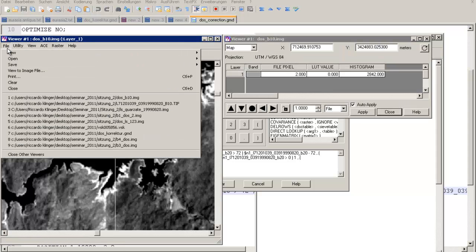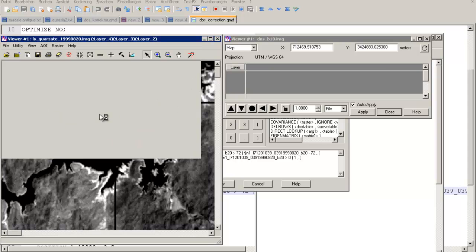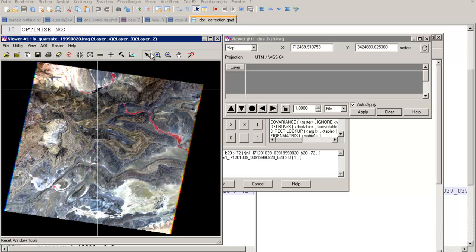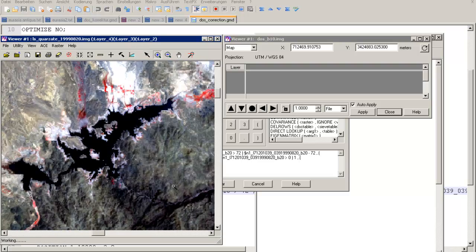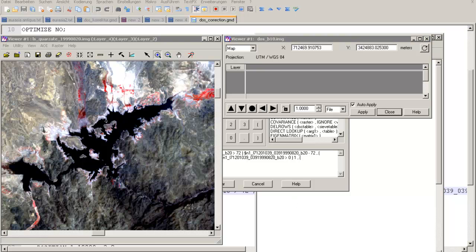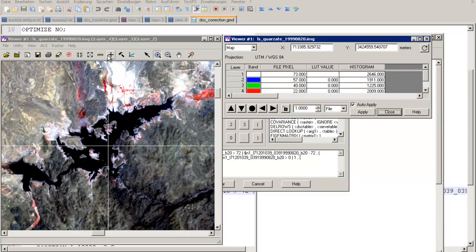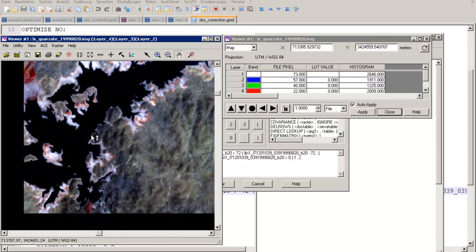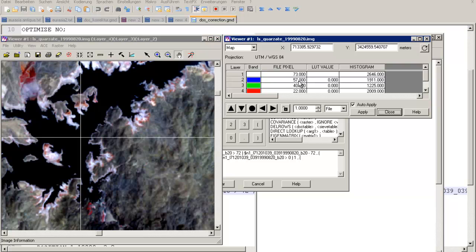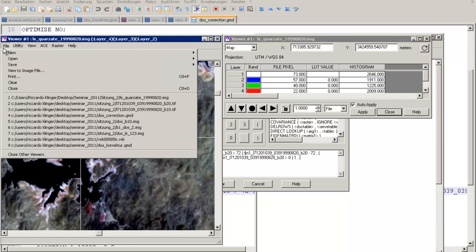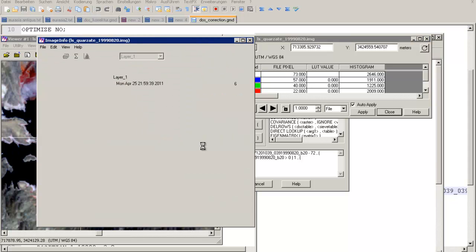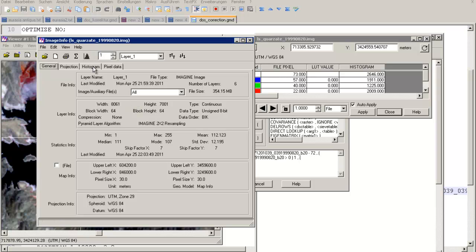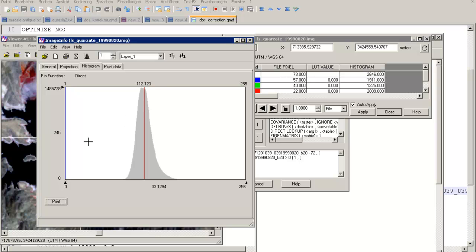To find the band 2 dark object value, open the layer stack again, fit to window, go to the lake region, and use the inquiry cursor mode. In the second band the pixel value reads about 75. You can also check using layer statistics — in layer info you can view the histogram. There are many pixels with digital numbers around 38, some at 245 which appear to be failure pixels in the scene.